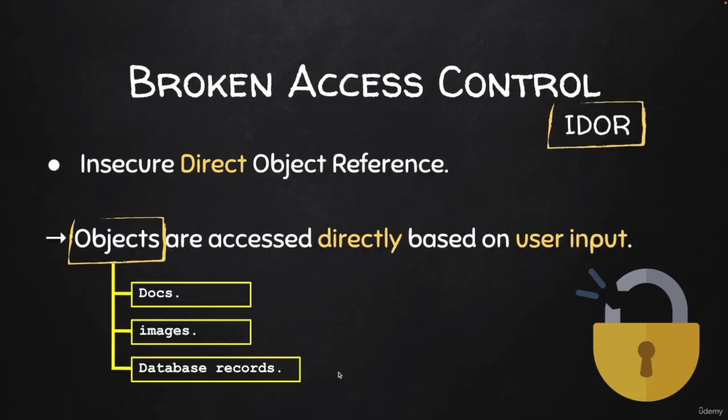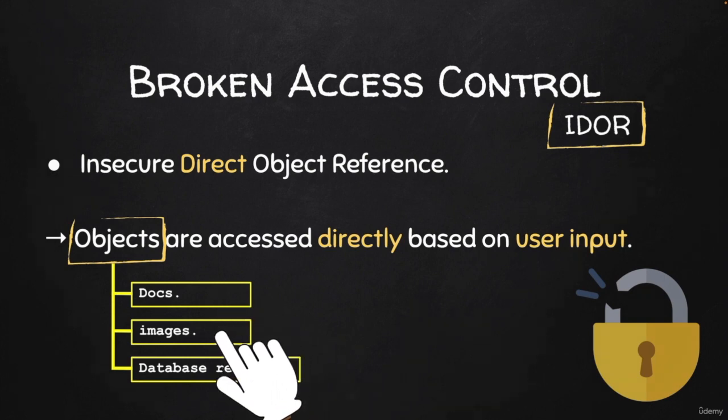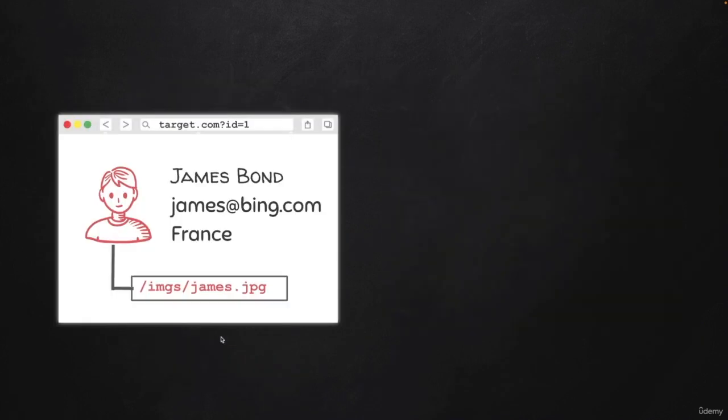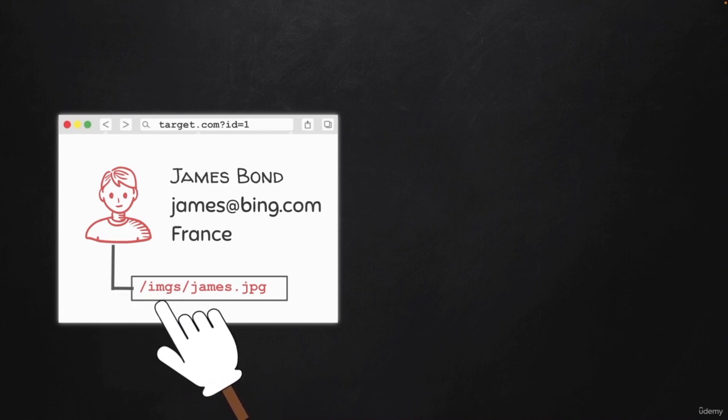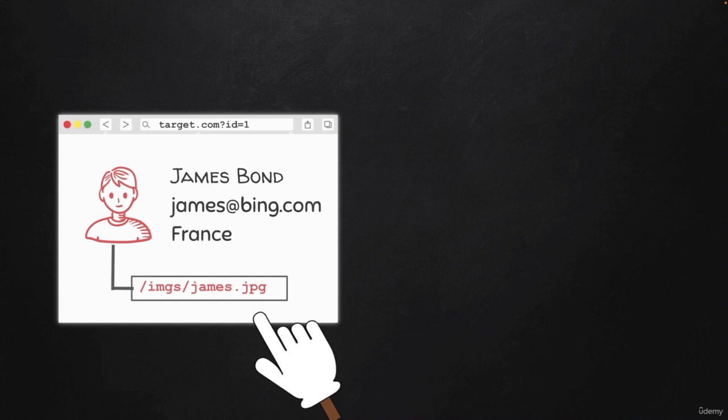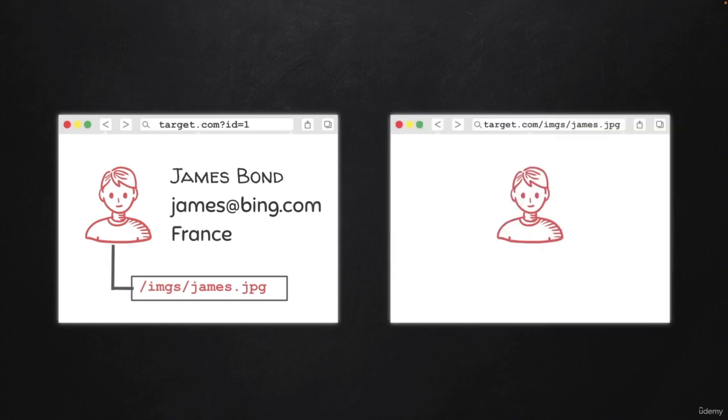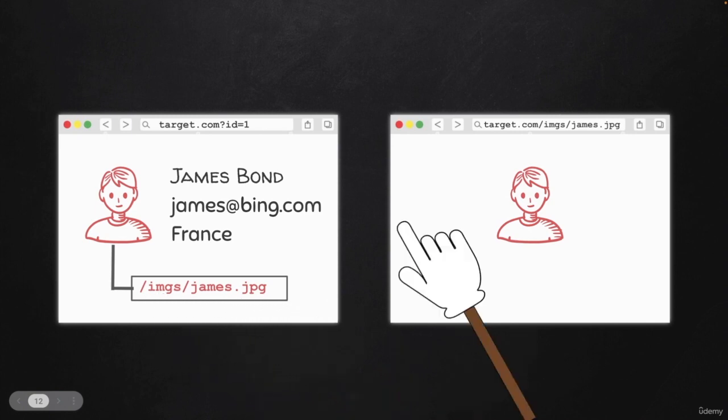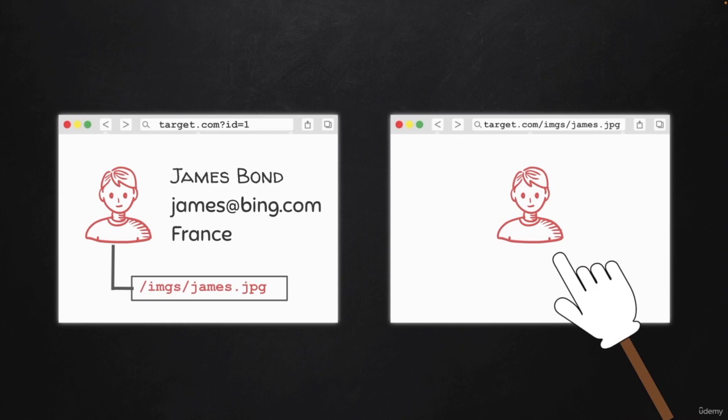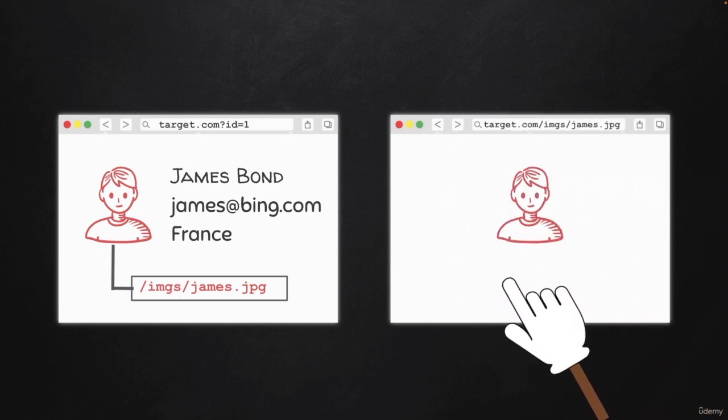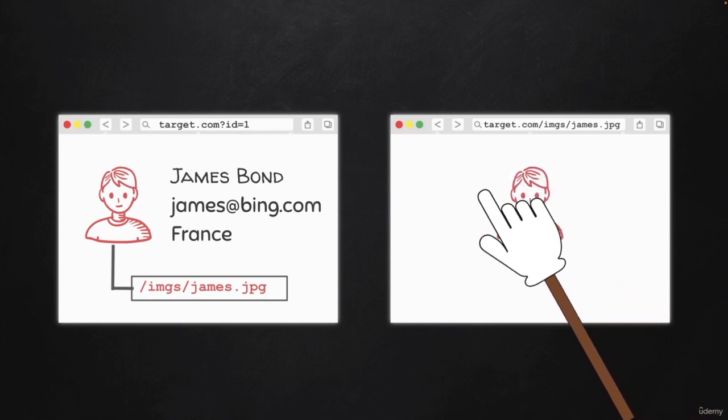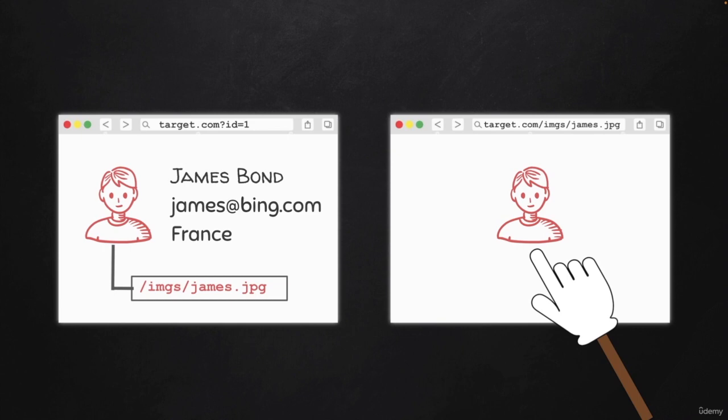IDORs are not limited to database records. You could use them to directly access documents and images that are supposed to be private. For example, assuming that the web application directly loads the profile picture from a path called images/james.jpg, and this picture is private, if you're able to open your browser and put the direct path to this image in your URL bar and the image is actually loading without authentication and without checking if you actually own this image, then this is an IDOR vulnerability.